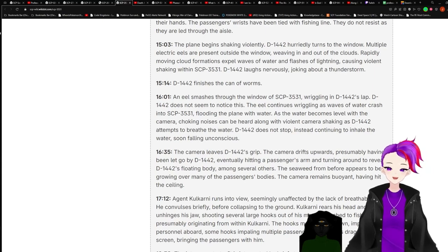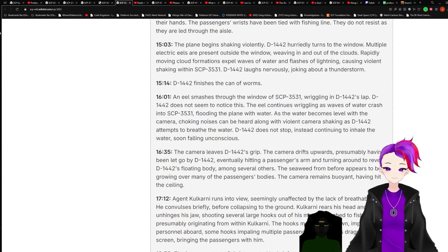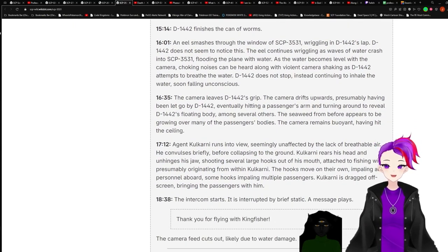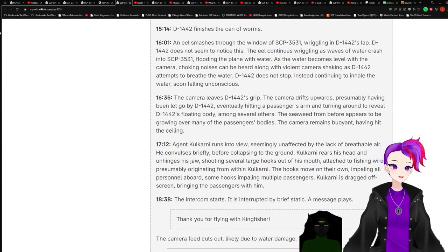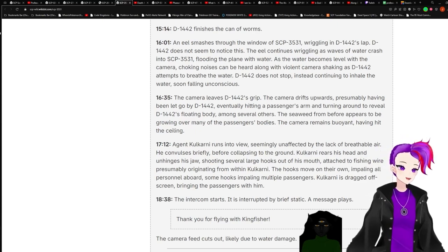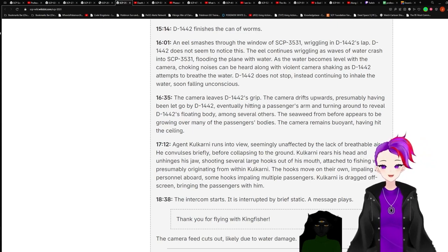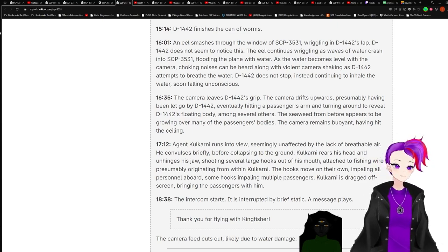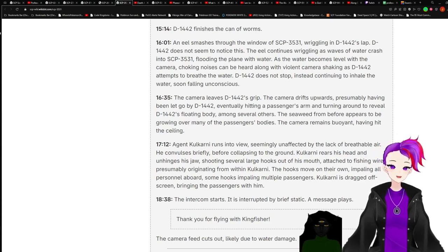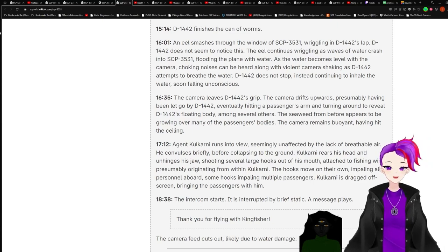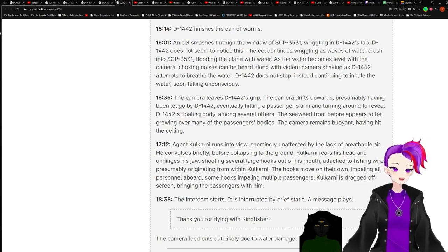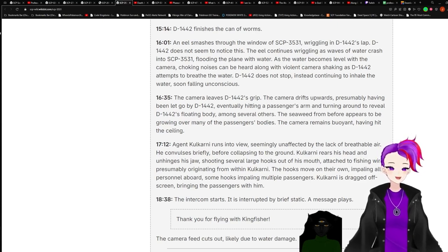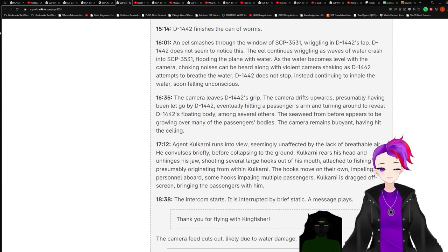15:14. D-1442 finishes the can of worms. 16:01. An eel smashes through the window of 3531, wriggling in D-1442's lap. D-1442 does not seem to notice this. The eel continues wriggling as waves of water crash into 3531, flooding the plane with water. As the water becomes level with the camera, choking noises can be heard along with violent camera shaking as D-1442 attempts to breathe the water. D-1442 does not stop, instead continuing to inhale the water, soon falling unconscious.